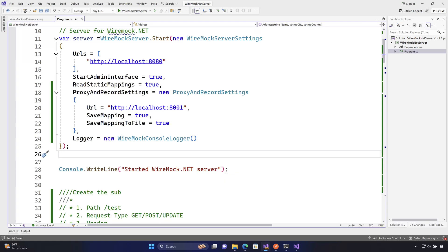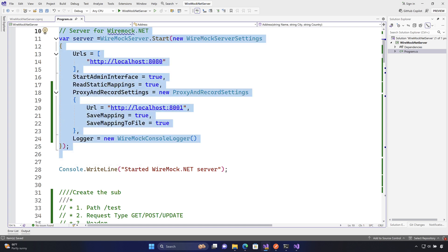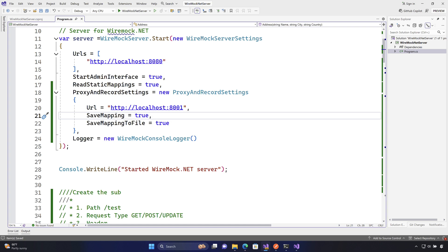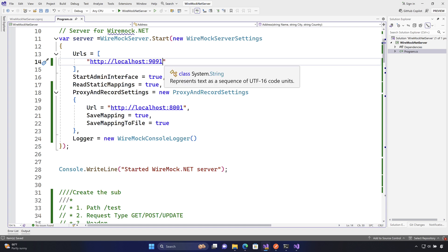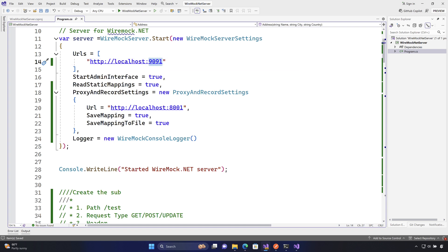Now we're going to see how we can start doing the proxying operation. Our WireMock server is ready with the proxy settings enabled. I'm going to copy this URL and change it to port 9091, because 8080 is a very familiar port number. I'm changing it to the mock server URL at port 9091, which is the same port we used before for the .NET app.